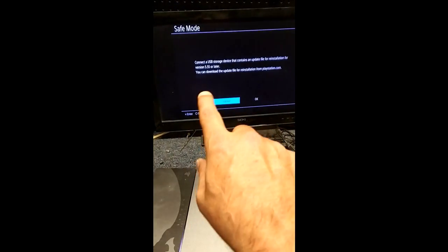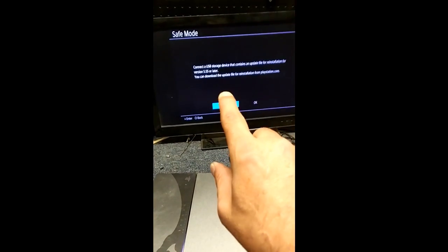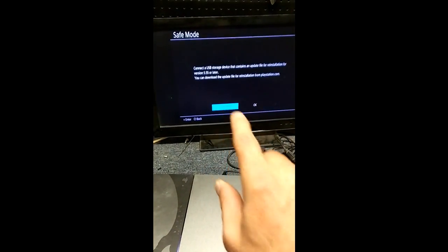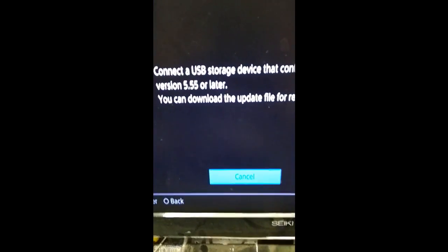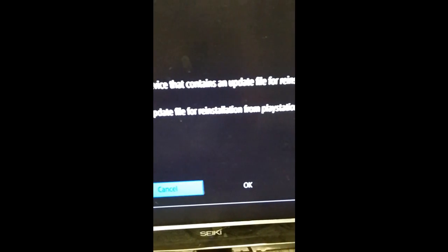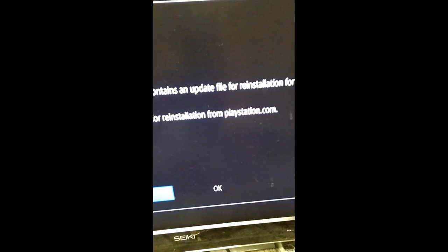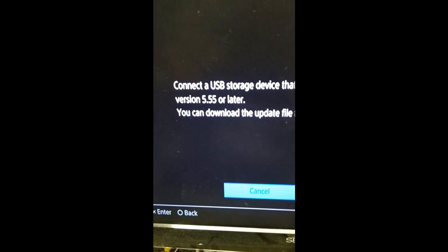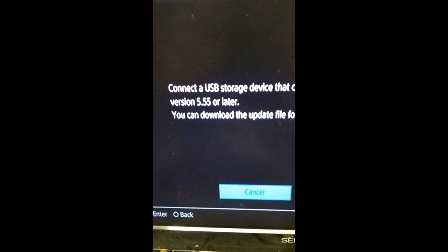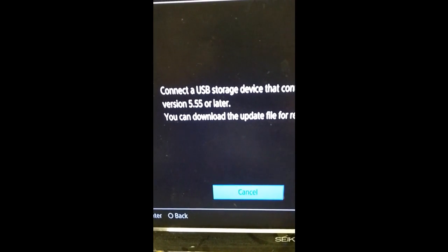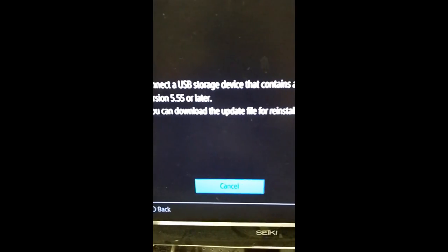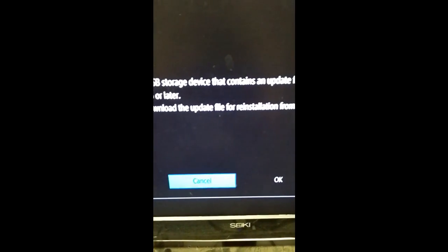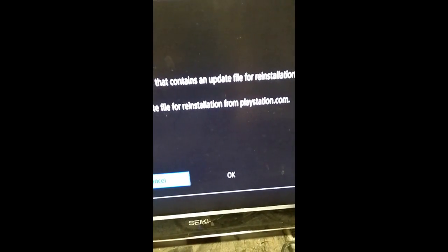Then, after the bar loads, you wind up with a screen that looks like this. It says, connect a USB storage device that contains an update file for reinstallation for version, whatever your version is, or later. It says, you can download the update file for reinstallation from playstation.com.